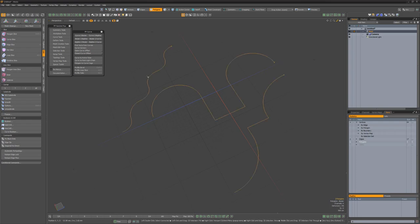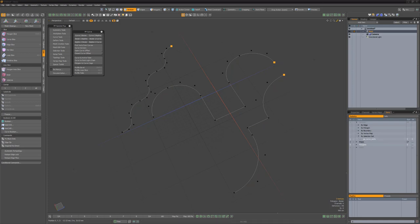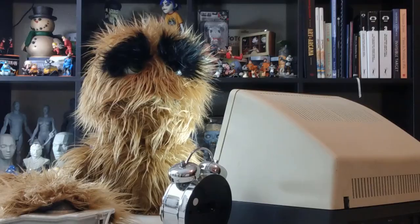To use, select the curves you'd like to work with, and then run the script. The first vert from each curve will be selected, and a selection set will be created. Add this script to your toolkit to speed up selection in Modo.